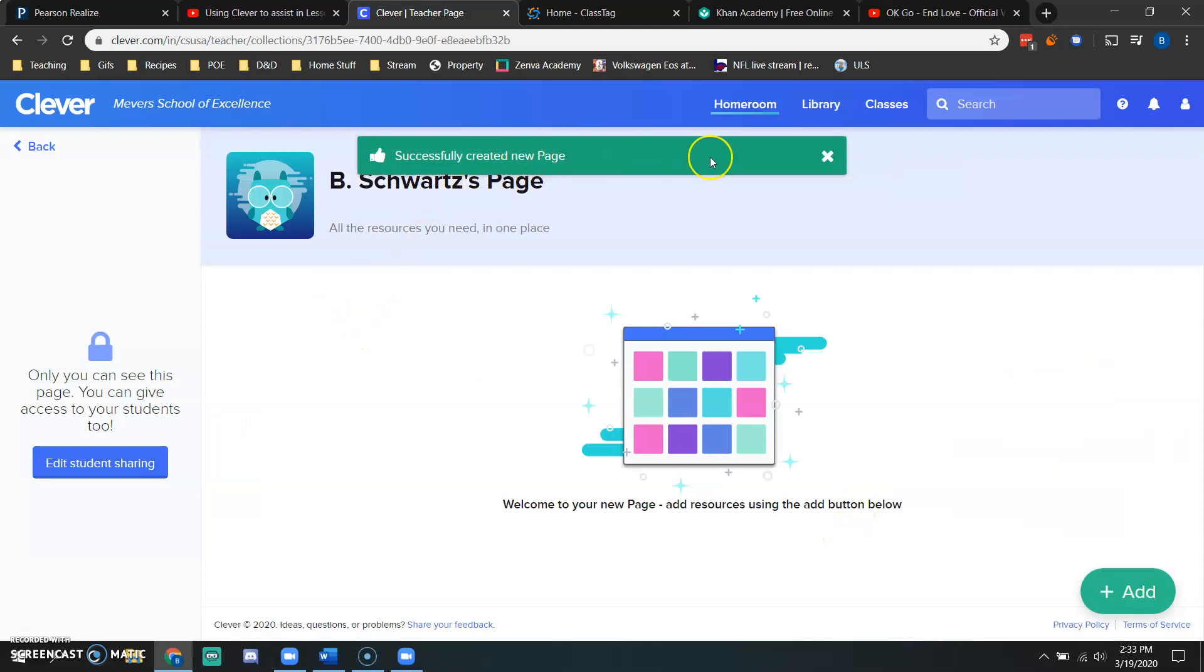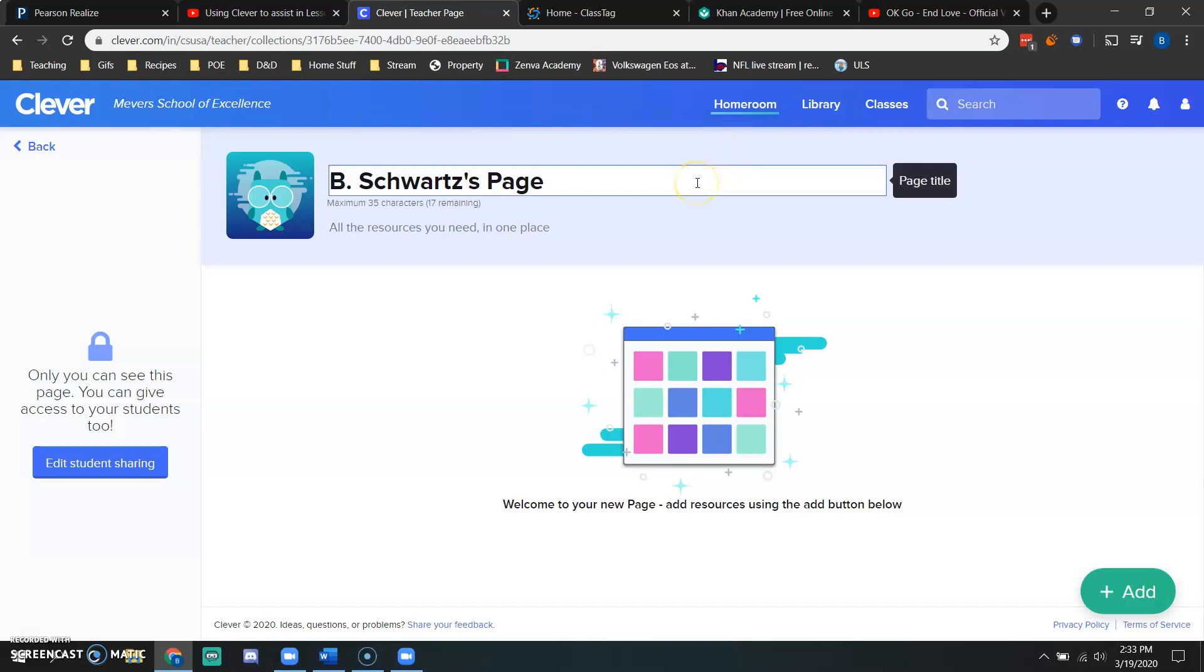It says I've successfully created a new page. Yay! I've done it. Now I need to personalize this page. I need to make this page more accessible to my students.